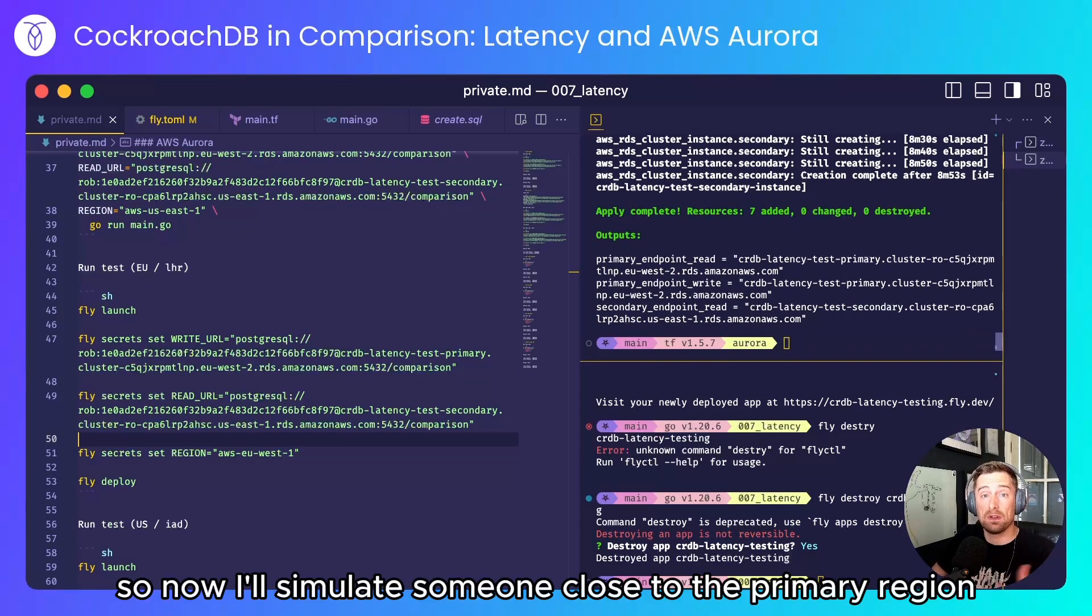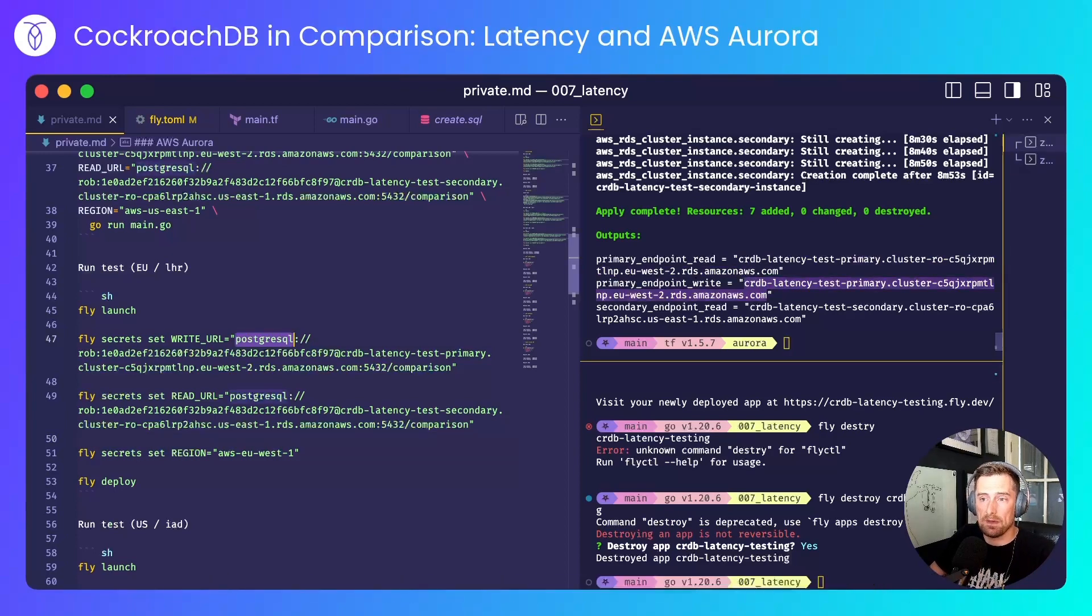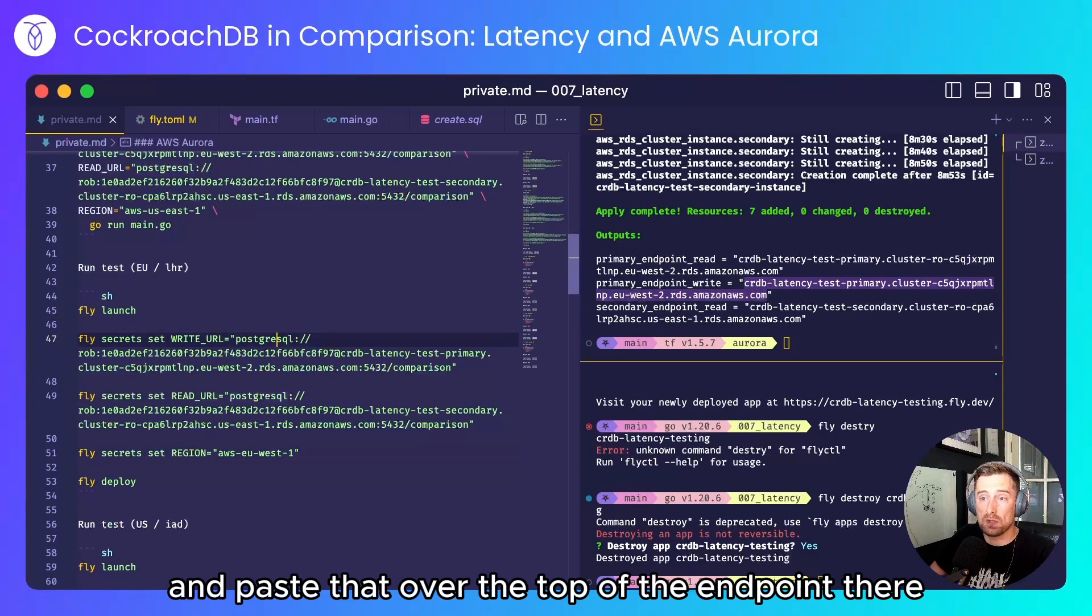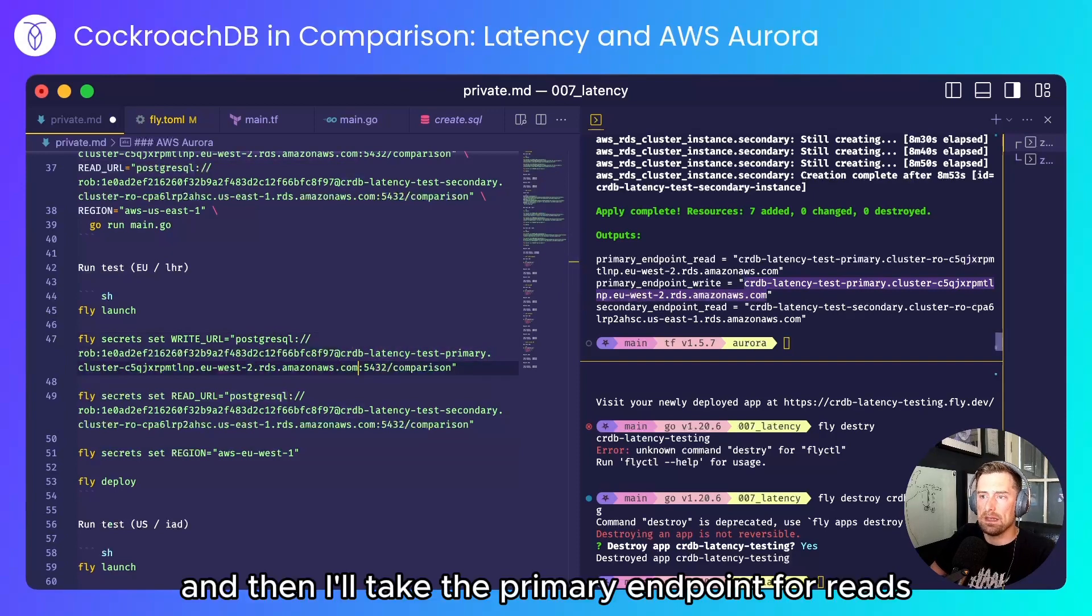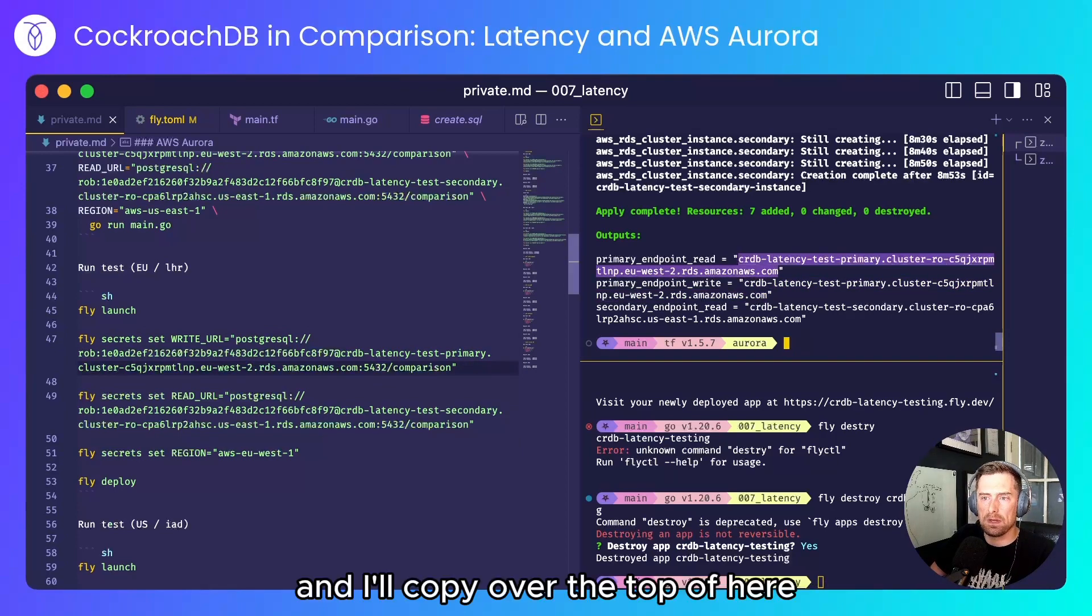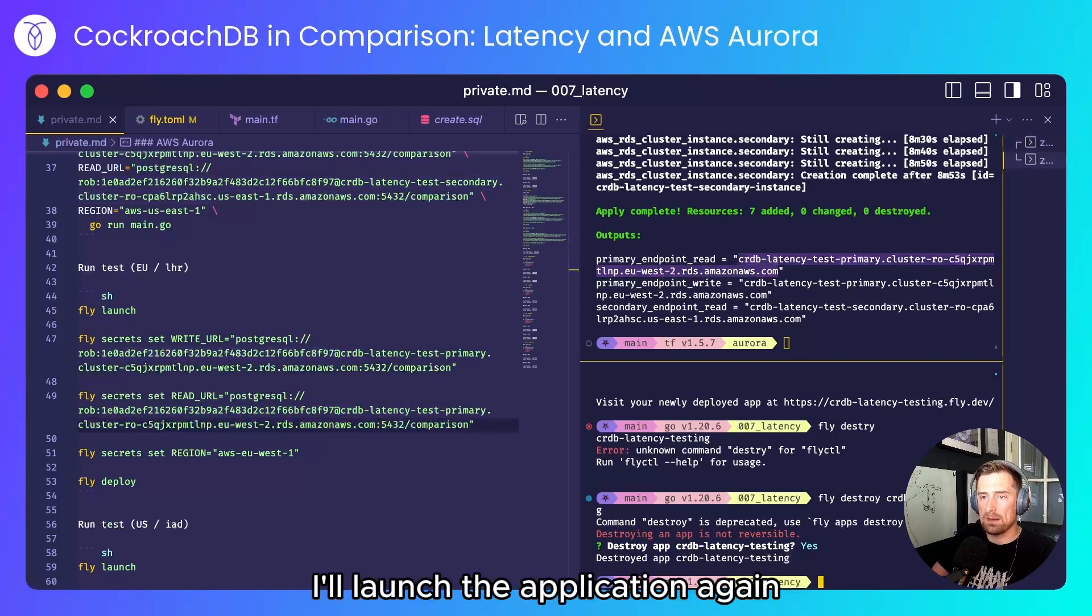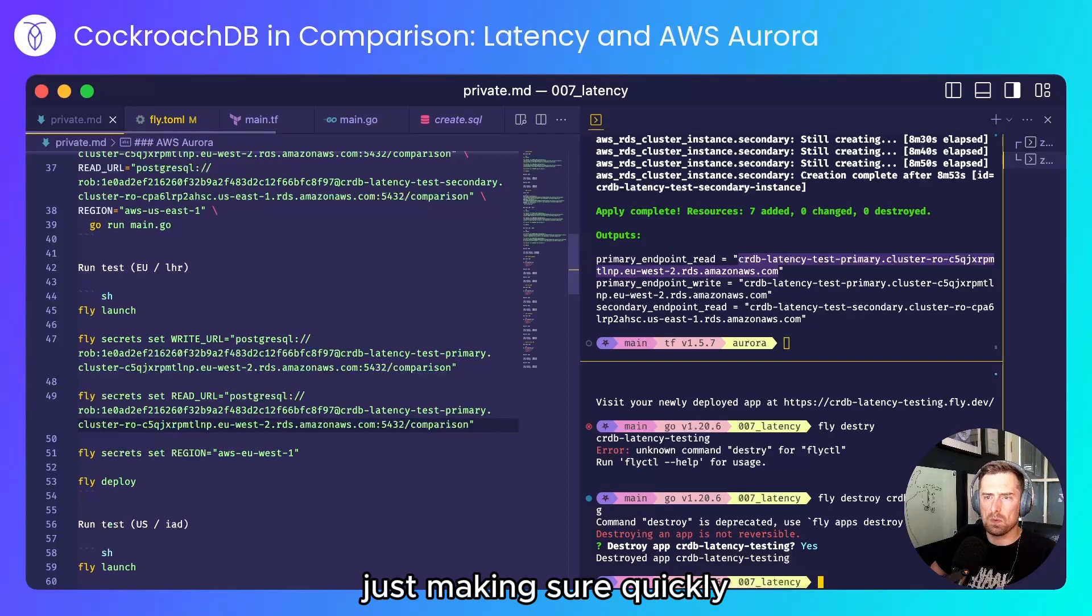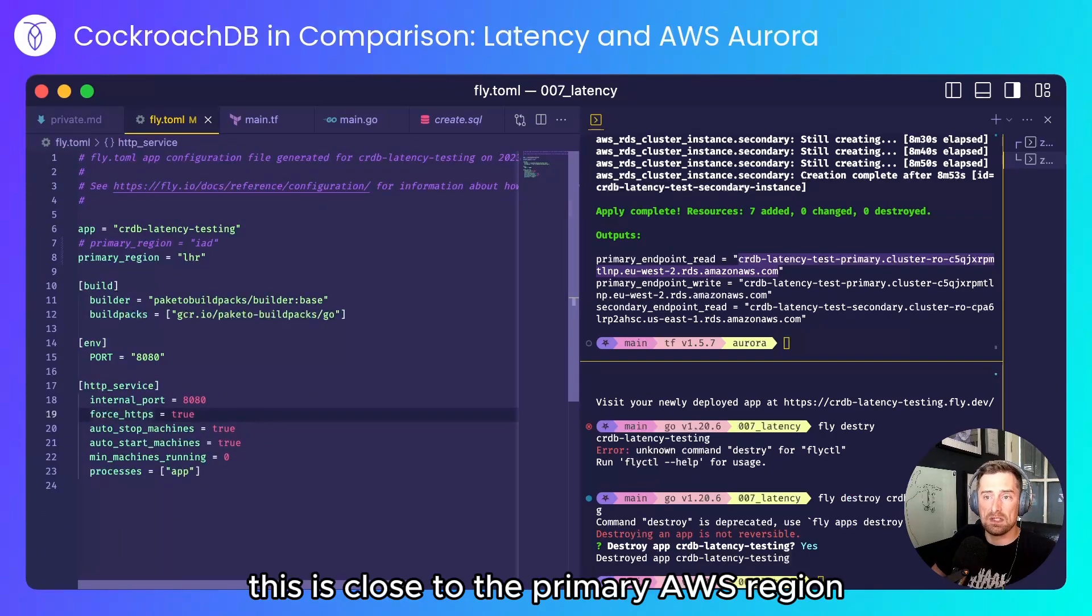So now I'll simulate someone close to the primary region. I'll take the primary endpoint for writes and paste that over the top of the endpoint there. And then I'll take the primary endpoint for reads and I'll copy it over the top of here.